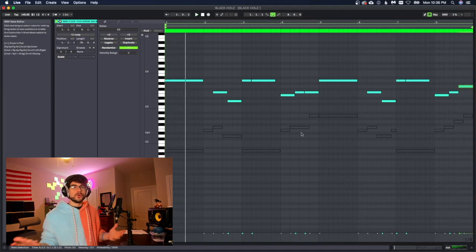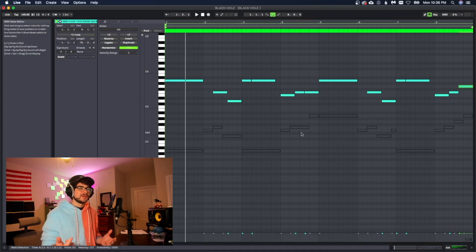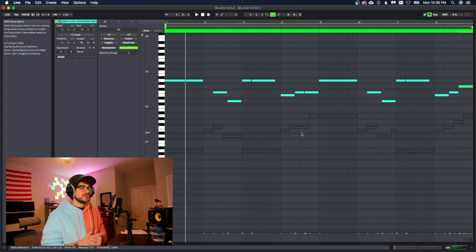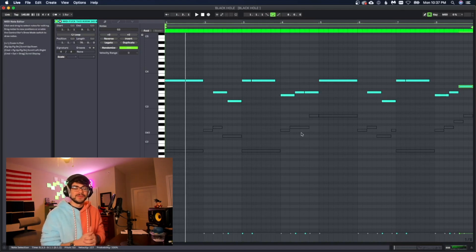And there you go. We just created an 808 pattern in a matter of seconds by going ahead and using that little trick that Ableton has to convert our audio file into a harmony. So it's really that simple guys.